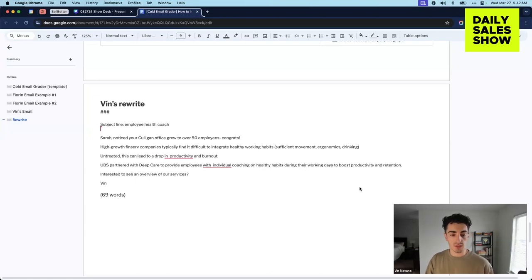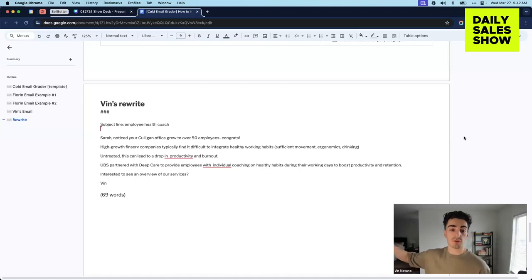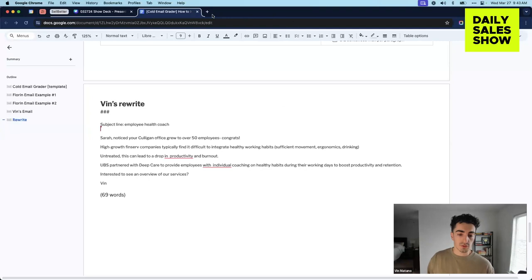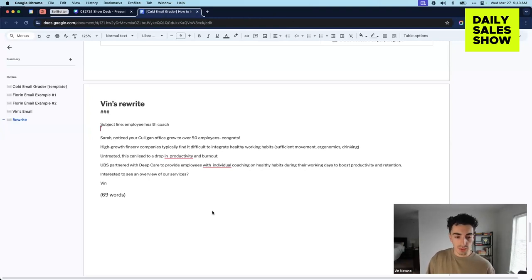So I just started off with something like that. So noticed your Culligan office grew to 50 employees, congrats. And then the challenge with having a high growth office might be a difficulty to integrate healthy working habits. And then what that leads to, so if it's untreated, it could lead to a drop in productivity and burnout.